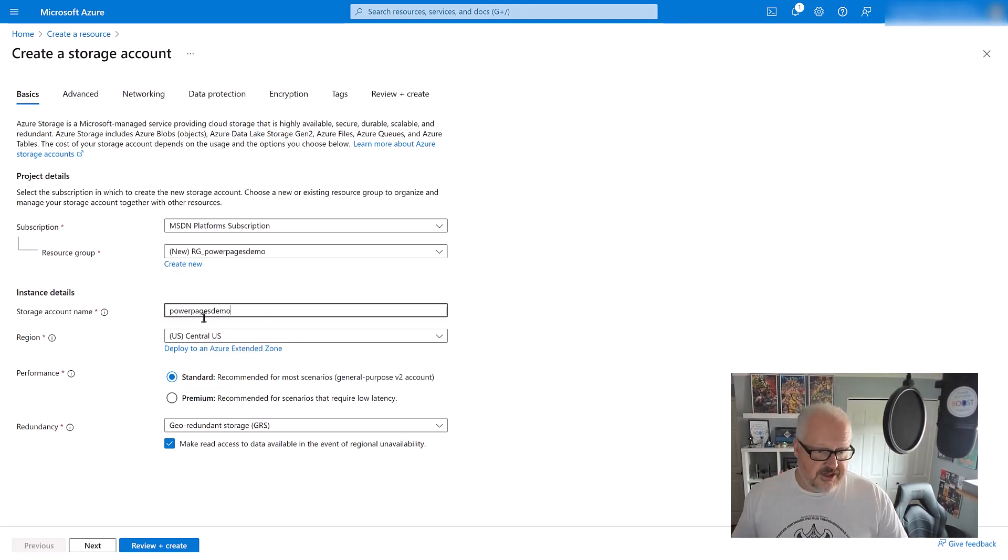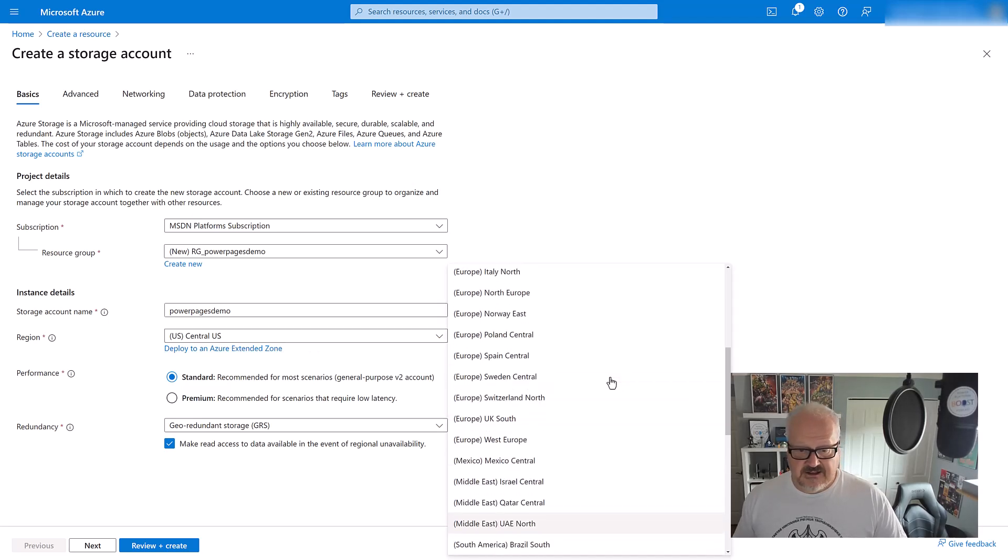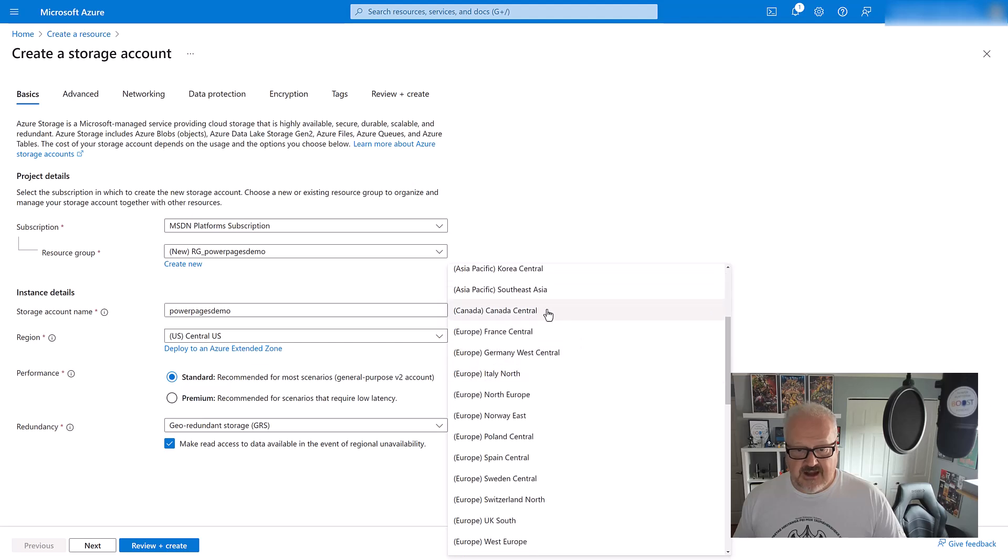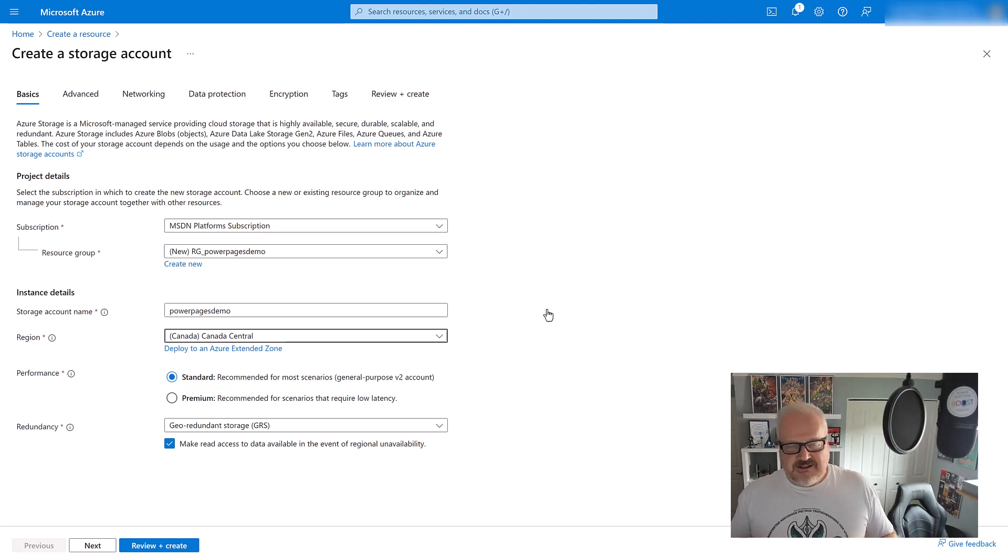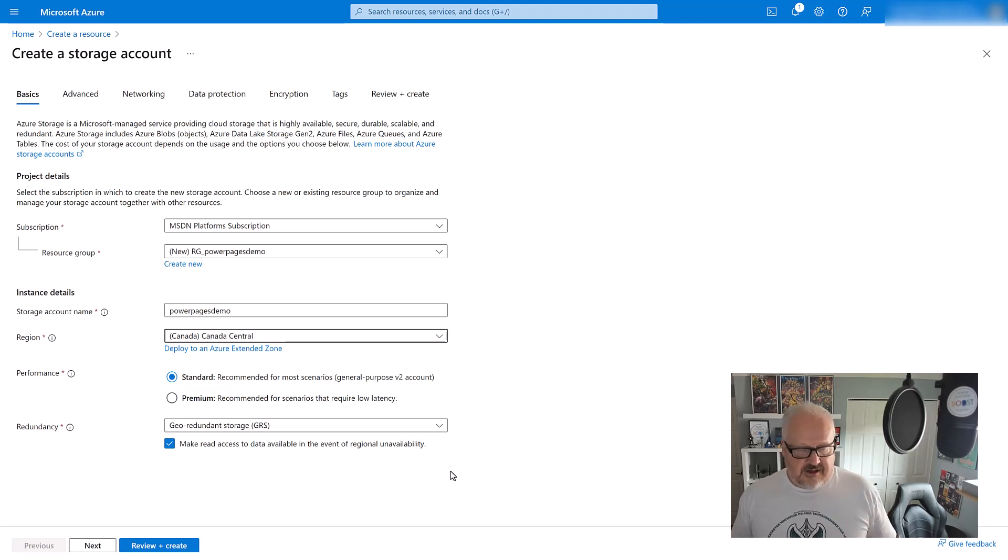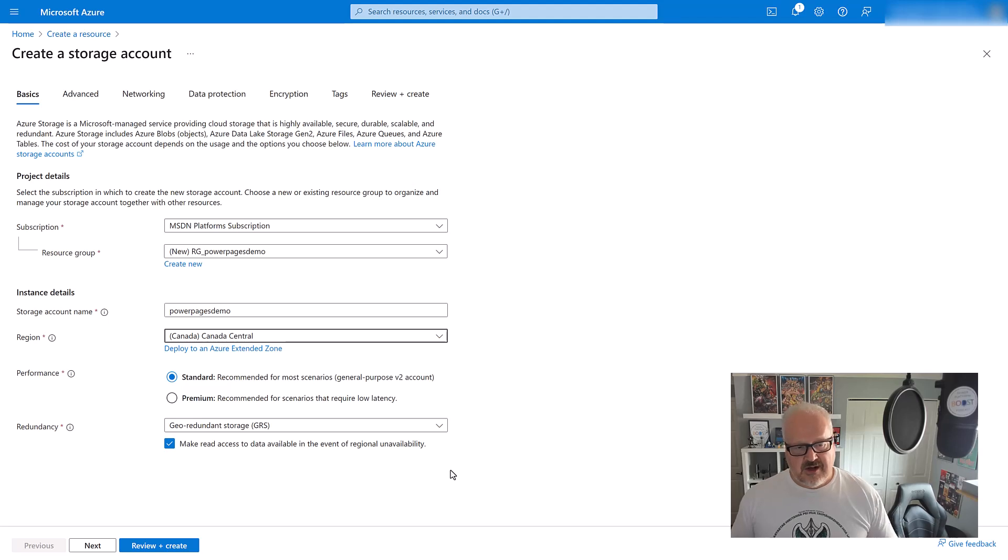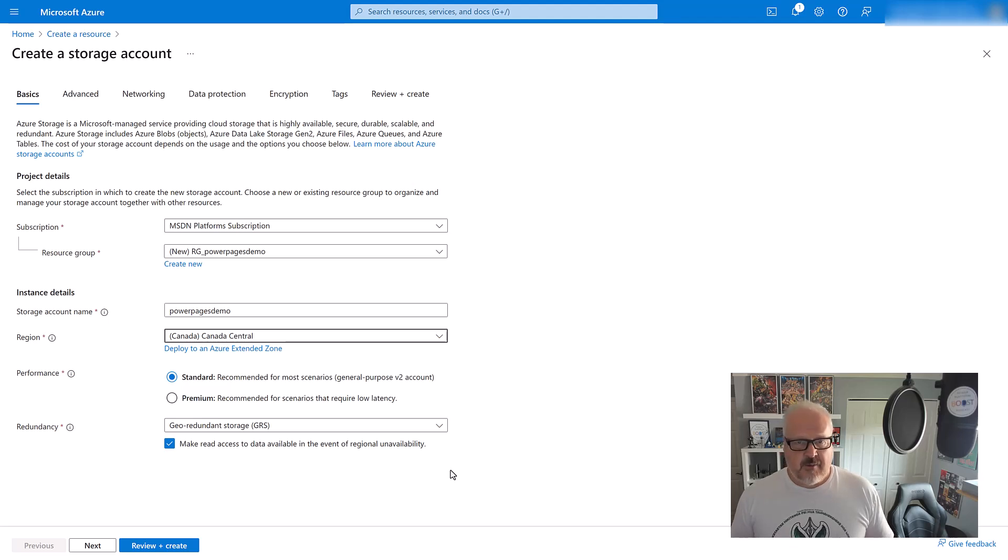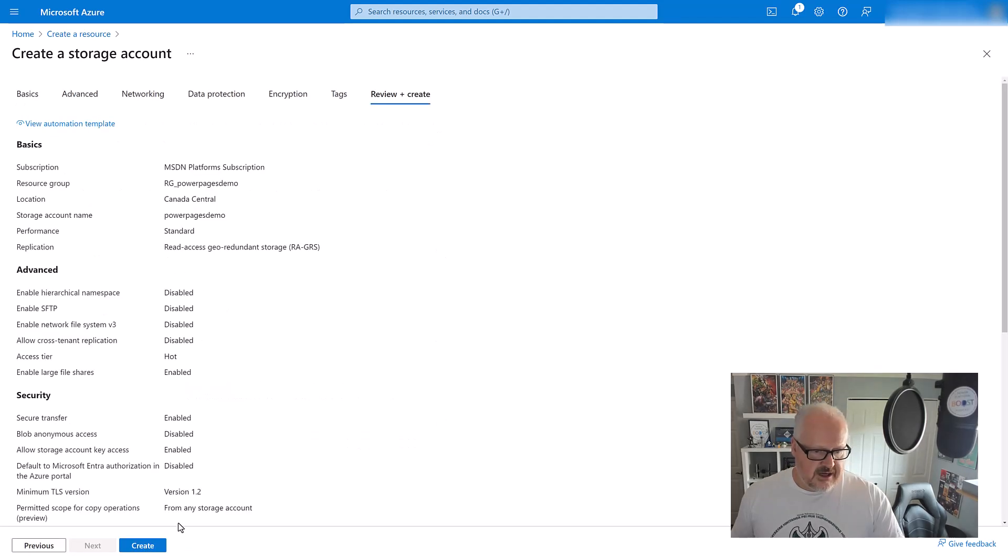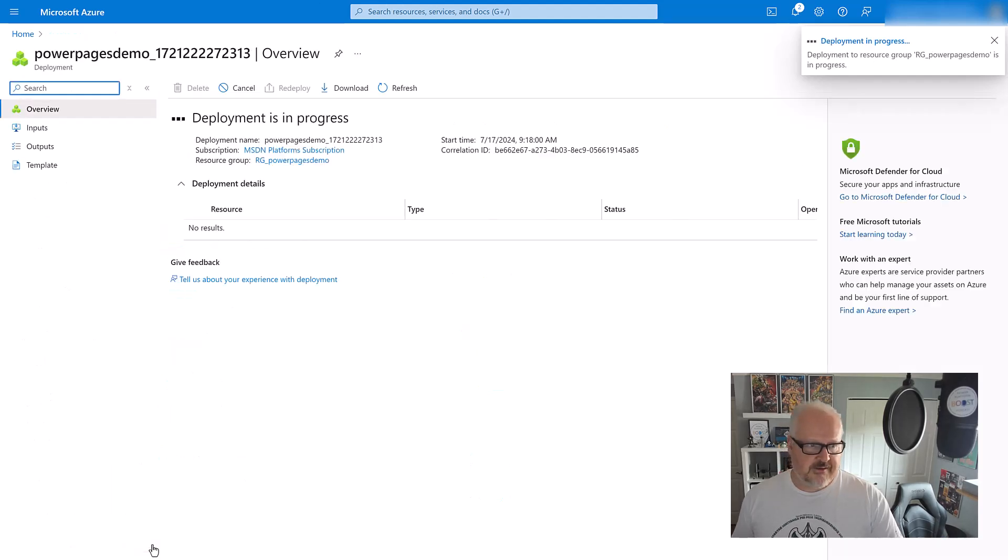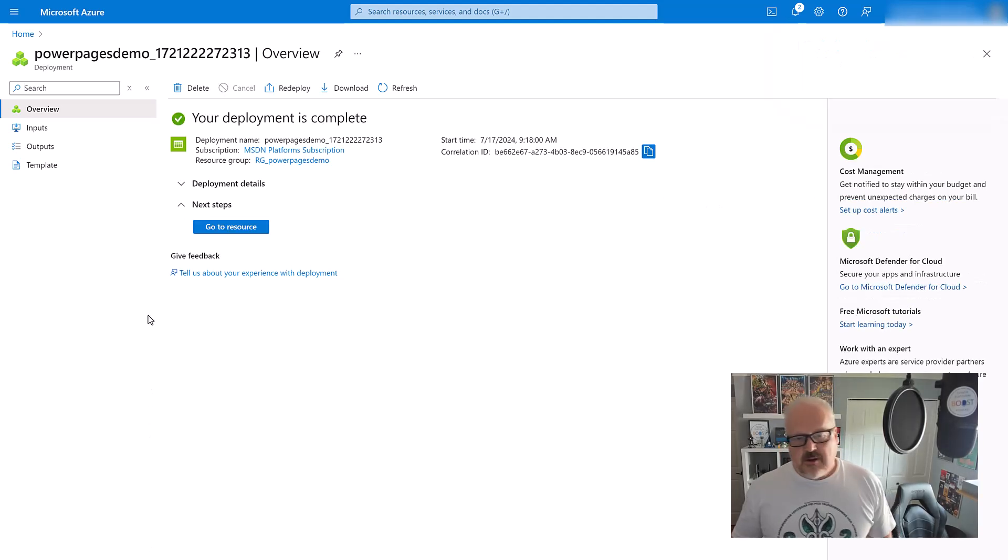I'm going to give it a name and pick the region. Pick the region where your Power Pages site is closely located. I'm in Canada, so I'm going to choose Canada Central. We want to keep that geography because at the end of the day we are dealing with physics here. For performance, I'm going to stick with standard and just go with all the defaults. I'm going to hit review and create. It's creating that storage account for me. After about a minute or two, that gets created.